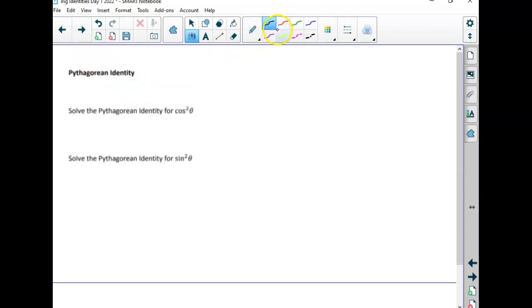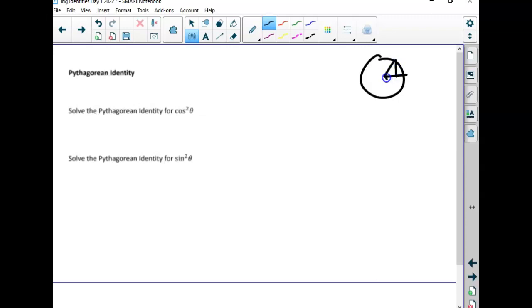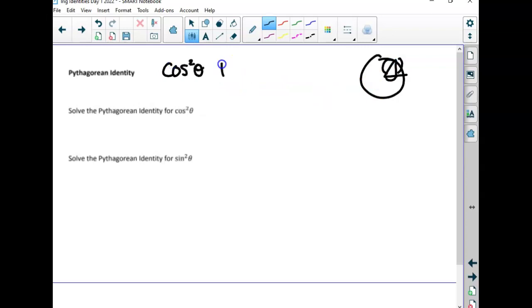The very first Pythagorean identity really has to do with the unit circle. Remember the radius was one. When we talked about this little right triangle, the x was the cosine and the y was the sine and the radius was one. So we end up with cosine squared plus sine squared equals one — Pythagorean theorem.